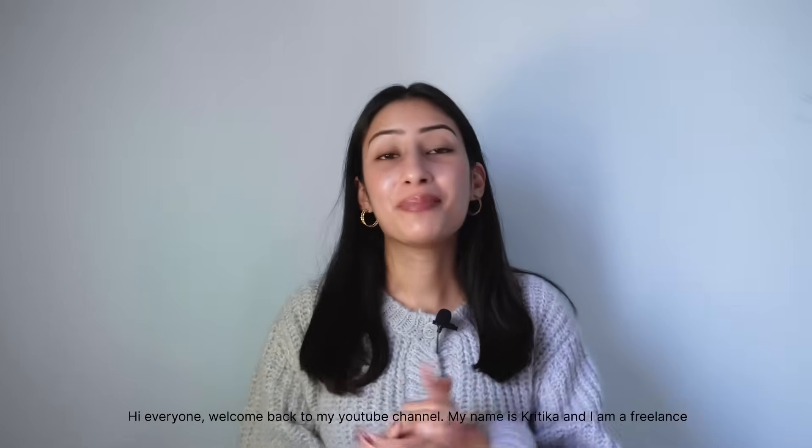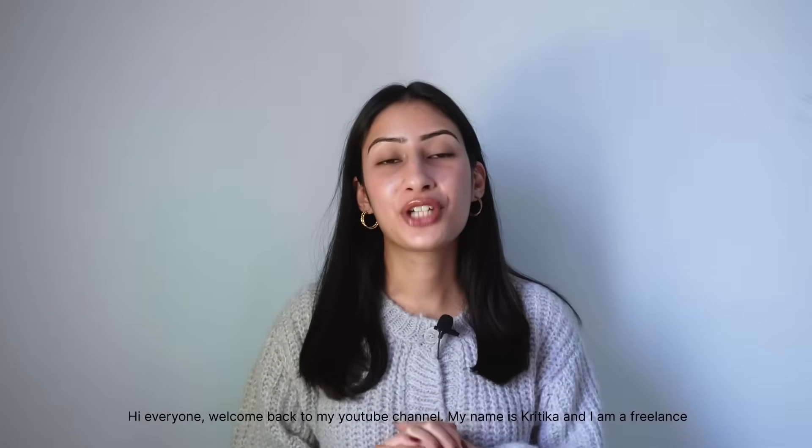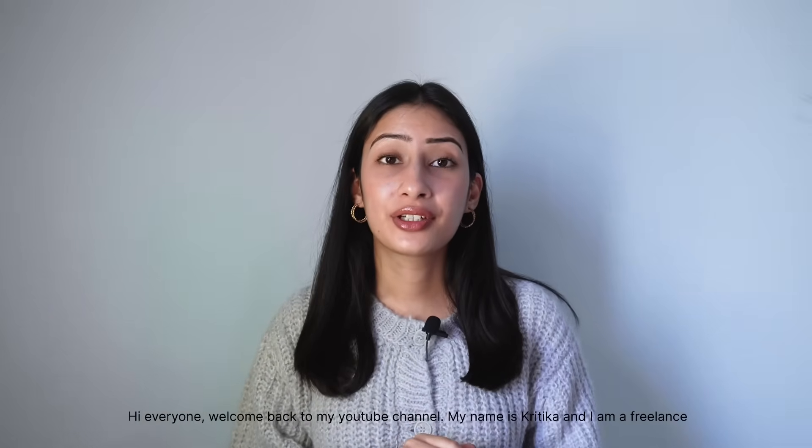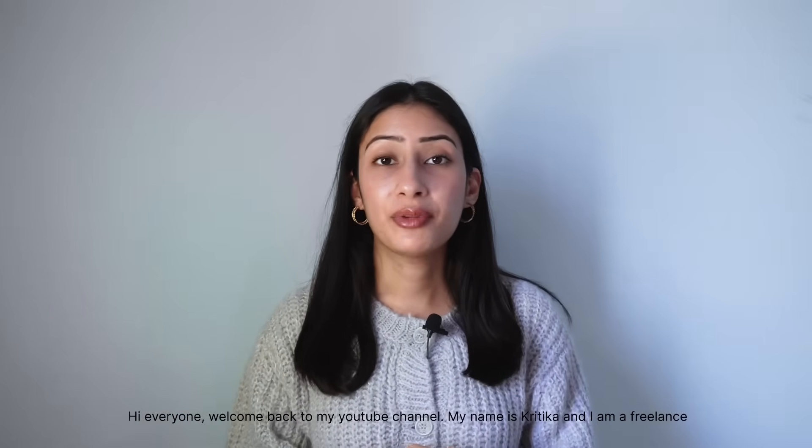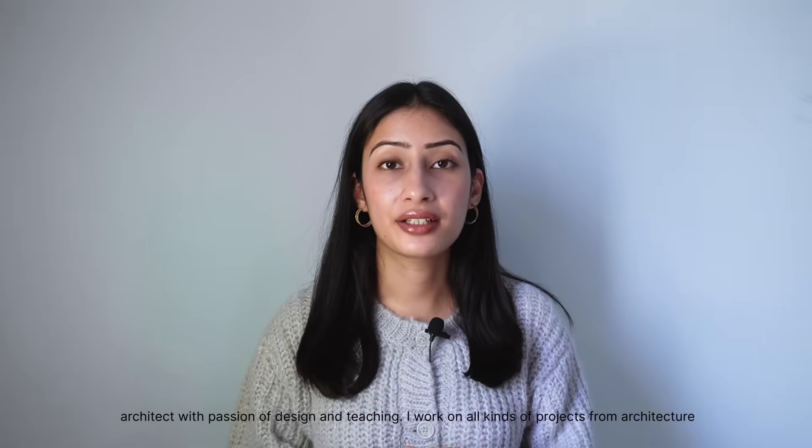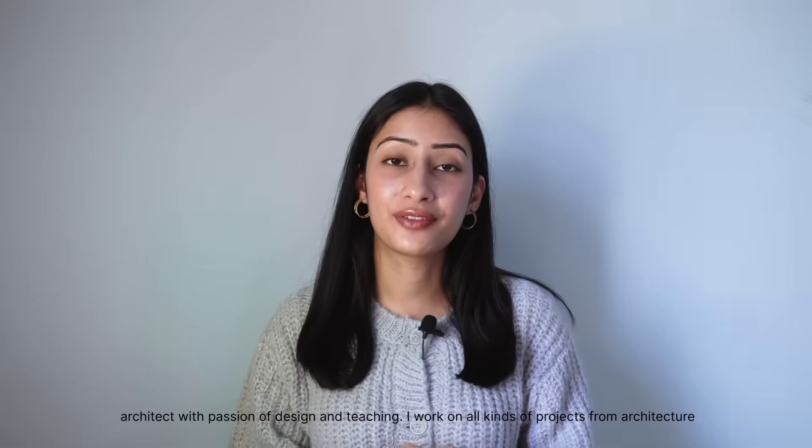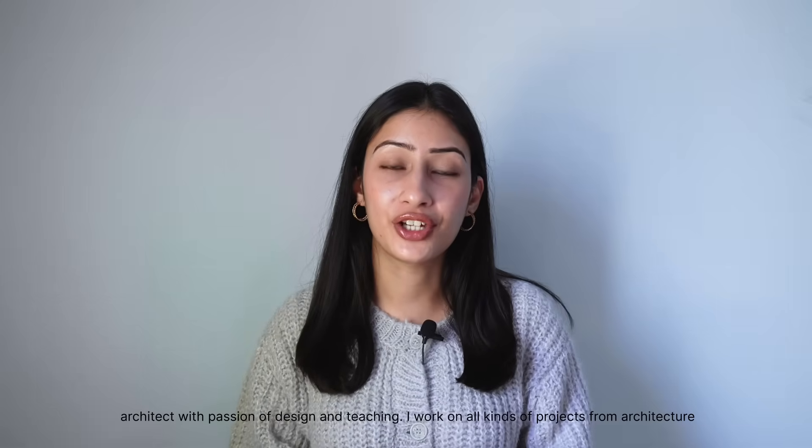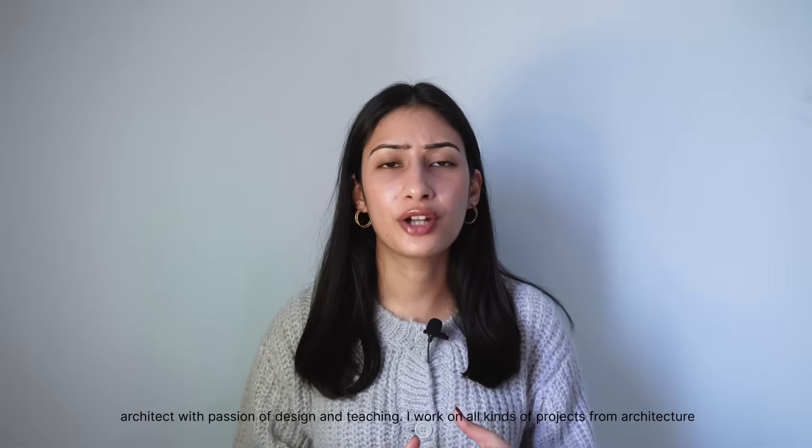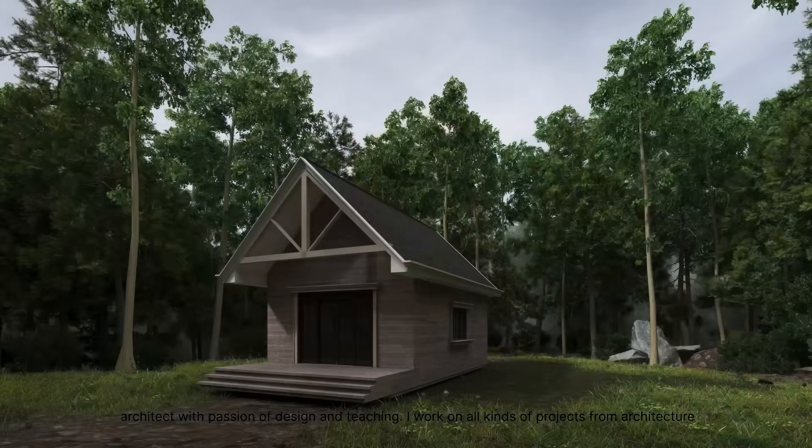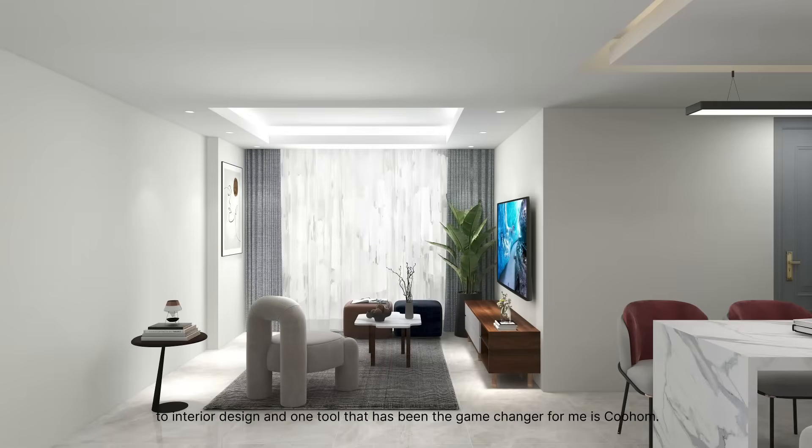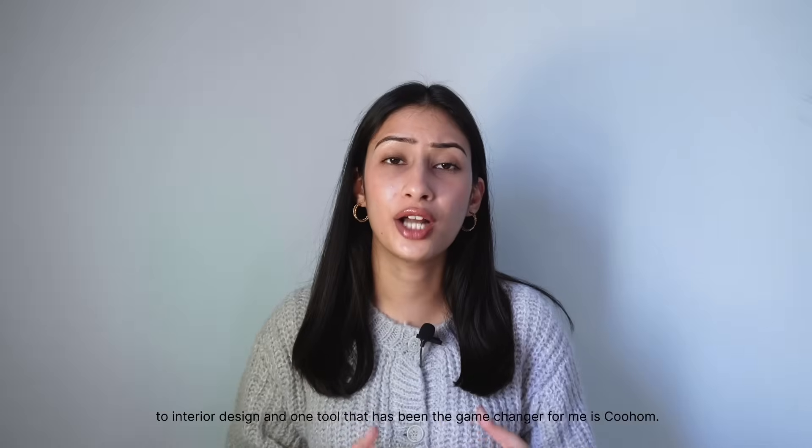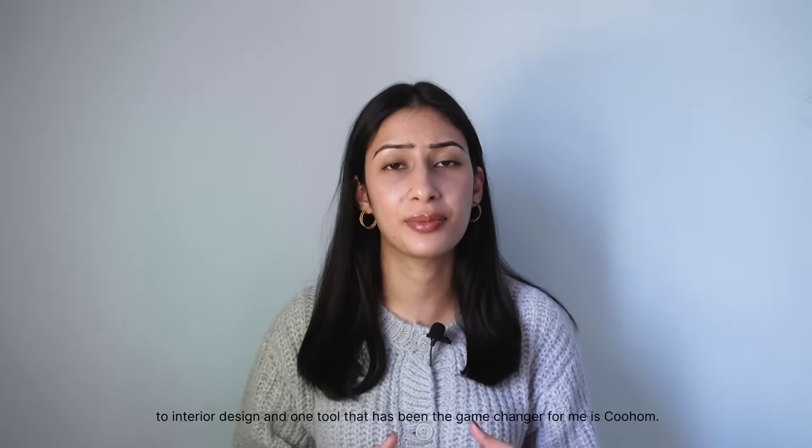Hi everyone, welcome back to my YouTube channel. My name is Kritika and I am a freelance architect with a passion for design and teaching. I work on all kinds of projects from architecture to interior design, and one tool that has been a game changer for me is Kohom.